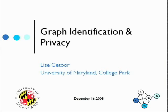Please introduce Lisa Dieter, who is here. She's an associate professor at the University of Maryland, and she's on sabbatical this semester mostly at UC Santa Cruz. She does a lot of work with data mining, dealing with structured and unstructured data. Today she's going to talk about graph identification and privacy.